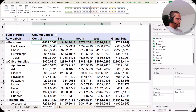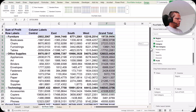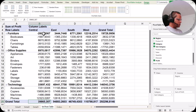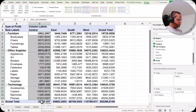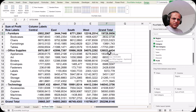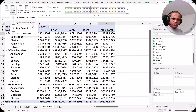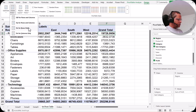Then we have another button known as grand totals. As mentioned in the previous videos, we have two kinds of grand total: row grand total and column grand total. The column grand total shows the total for the whole column, and the row grand total shows the total for the whole row. I can decide whether to keep both grand totals, remove them, or show only the row or only the column grand total using the grand totals button in the Design tab.